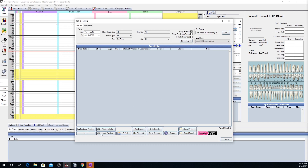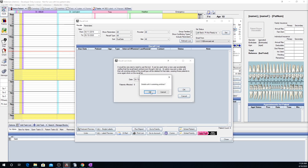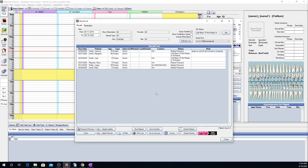If patients were accidentally marked as contacted or reminders failed to send, you can use the Undo button. In this window, you'll confirm the date to undo. Any recall notes, statuses, and com logs that were created when the recall was marked as contacted will be removed from patients' accounts. The patients will then be restored back on the recall list.